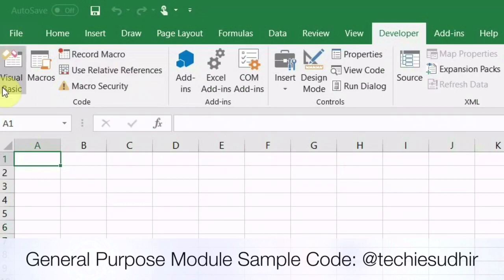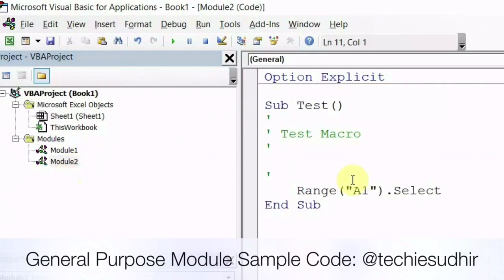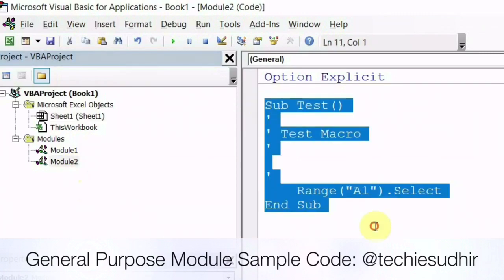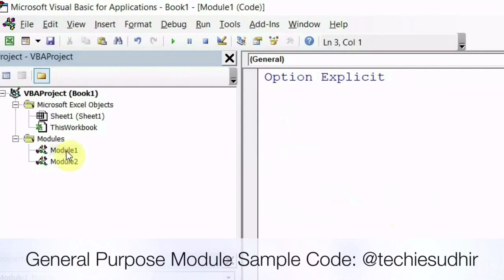Go back to VBA IDE, now you will see module 2 has been created. You can create module manually and with the help of recording macro. These are the two ways to create general purpose module.